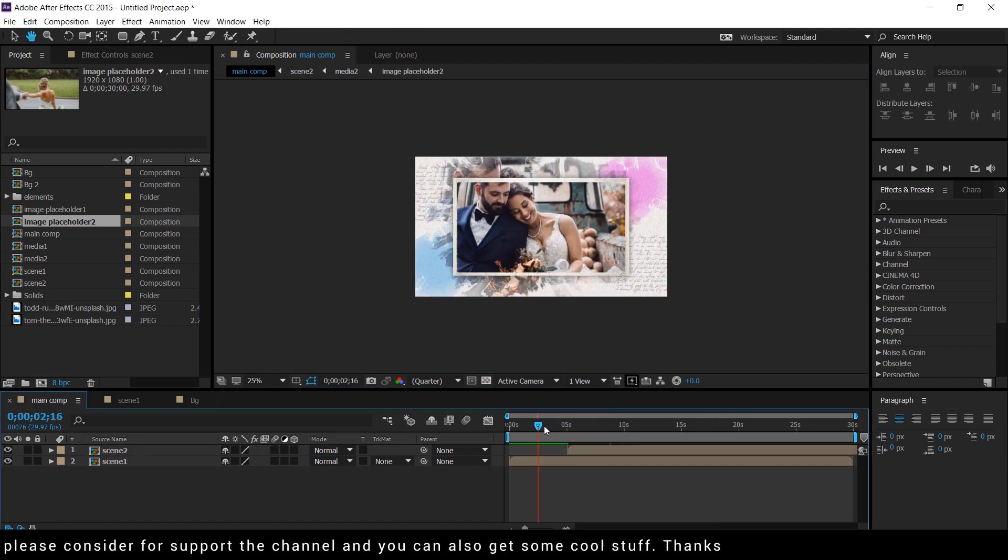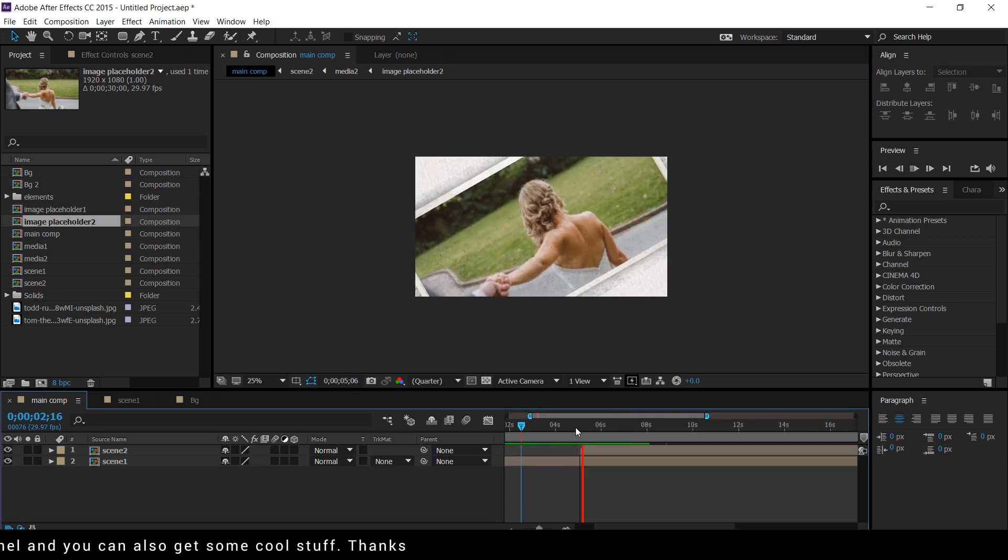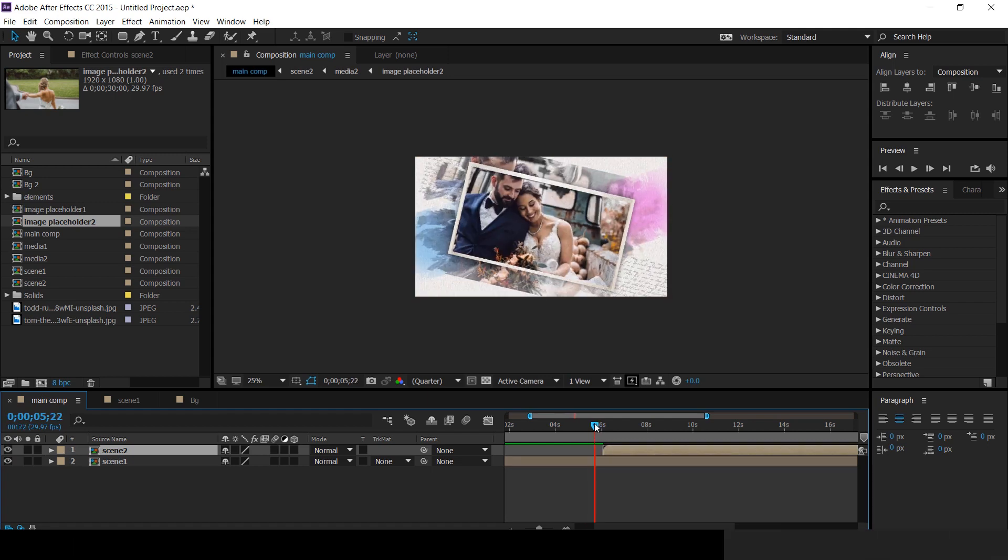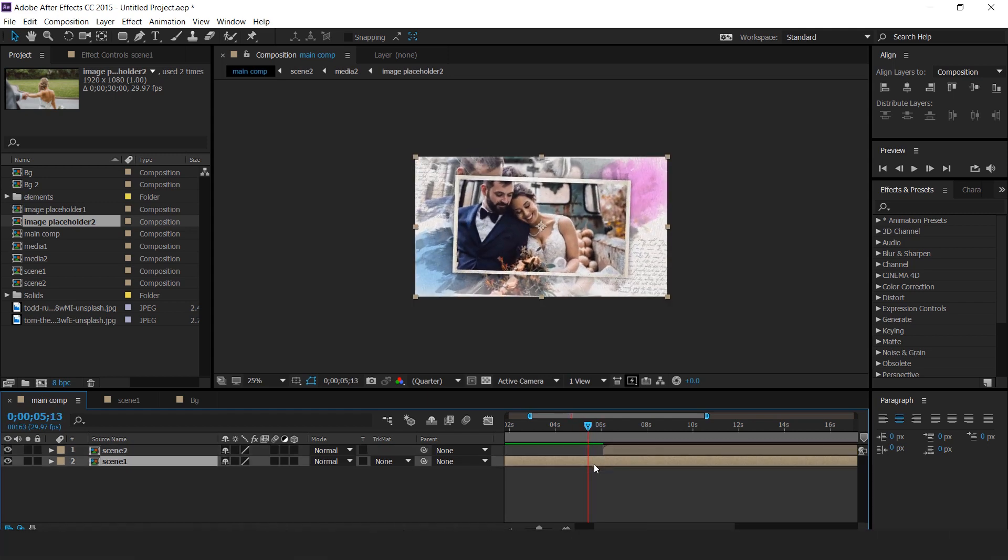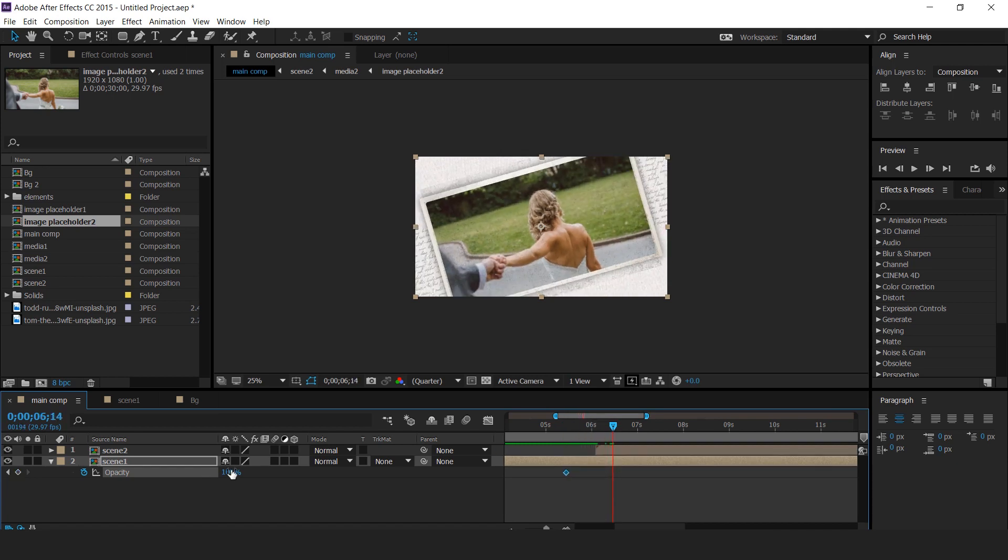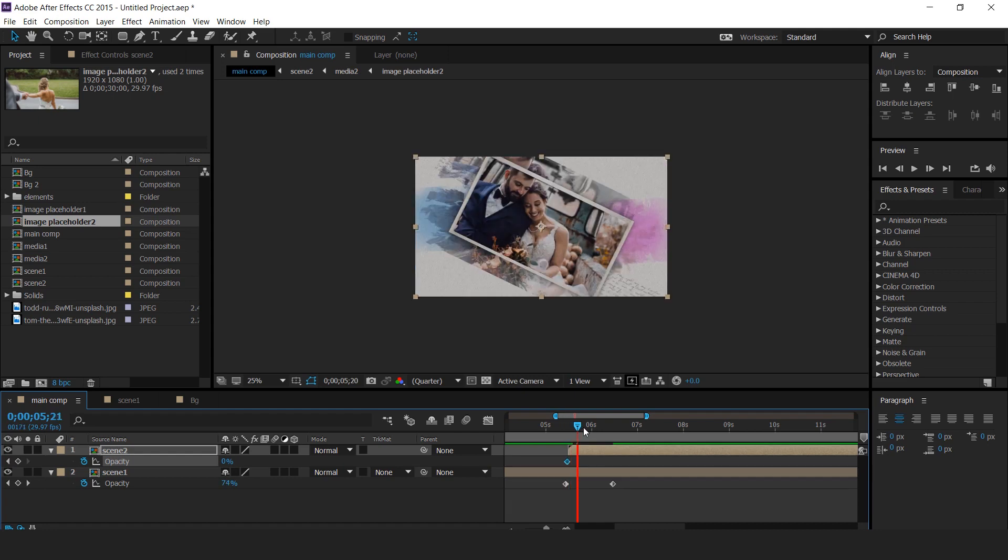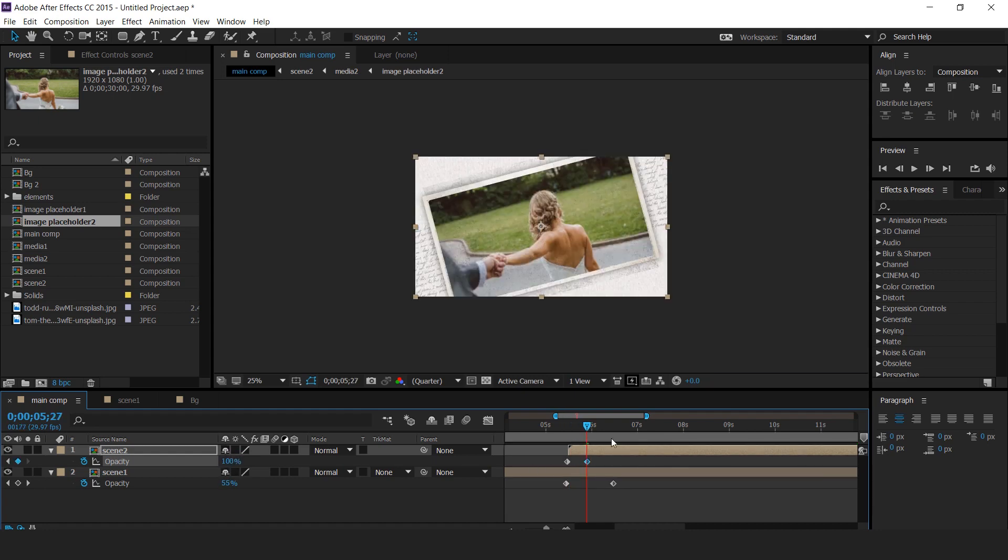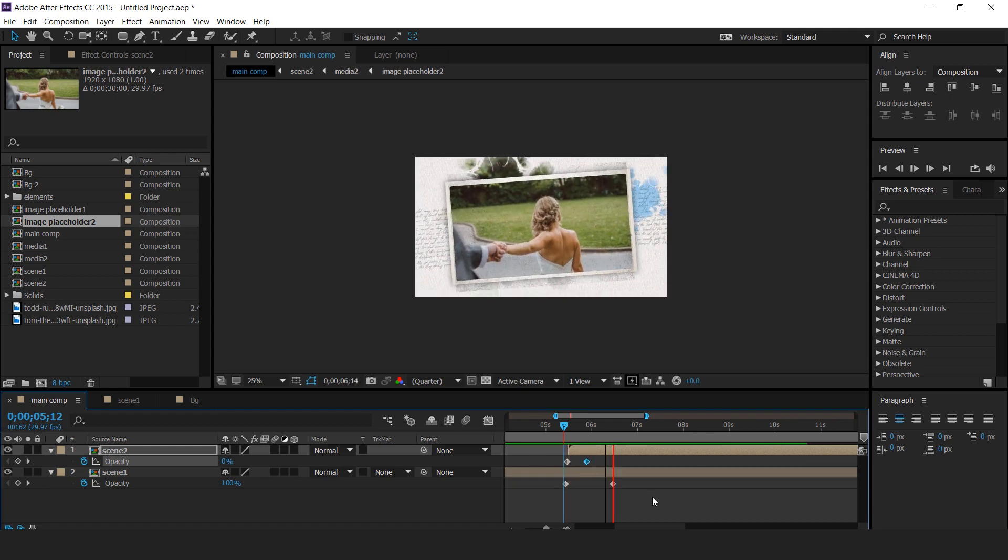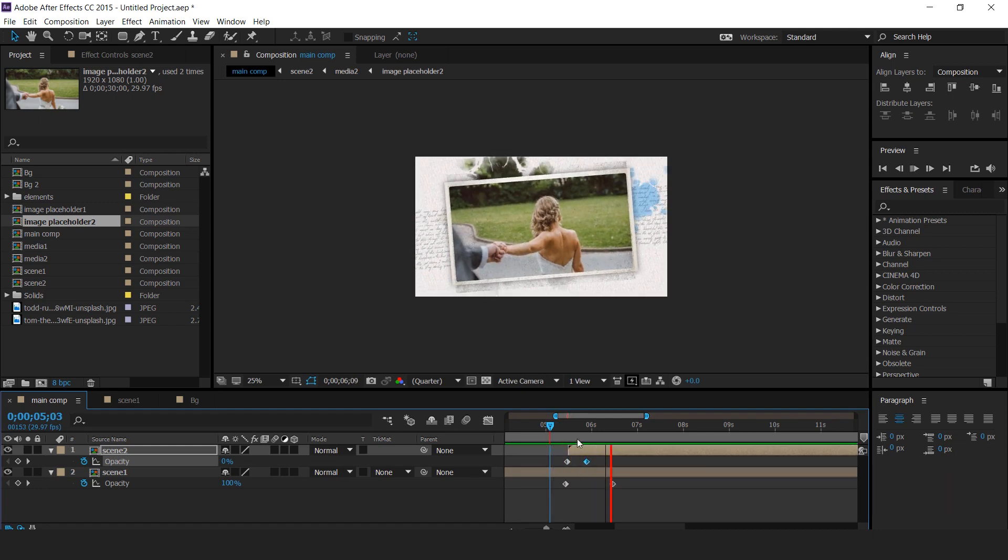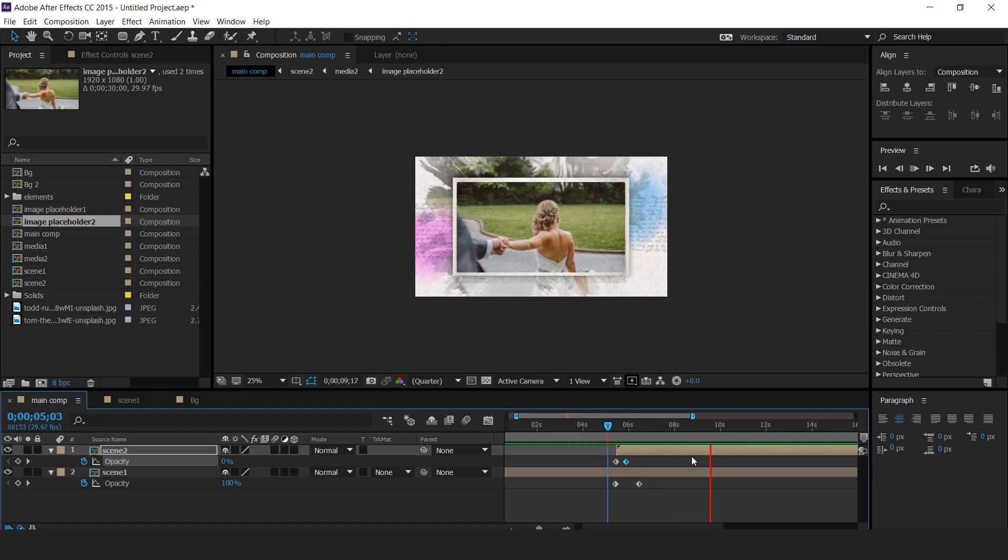Now go to main comp and move the time ruler when our scene 1 has started to rotate. Then hit T for opacity and add a keyframe. Then go to few frames forward and change opacity to 0%. Now move the scene 2 layer where we added our first keyframe and change opacity to 0%. Then go to few frames forward and change opacity to 100%. Perfect. It looks good to me. Our animation is done.